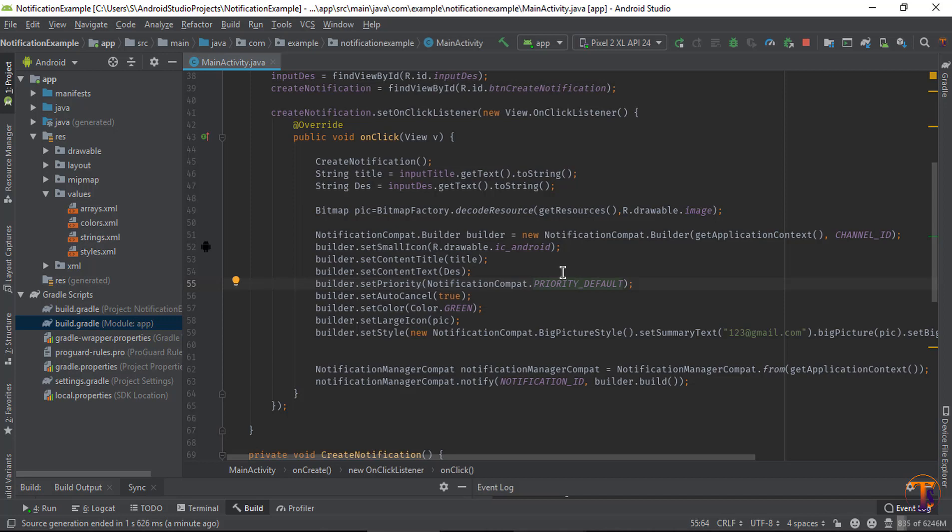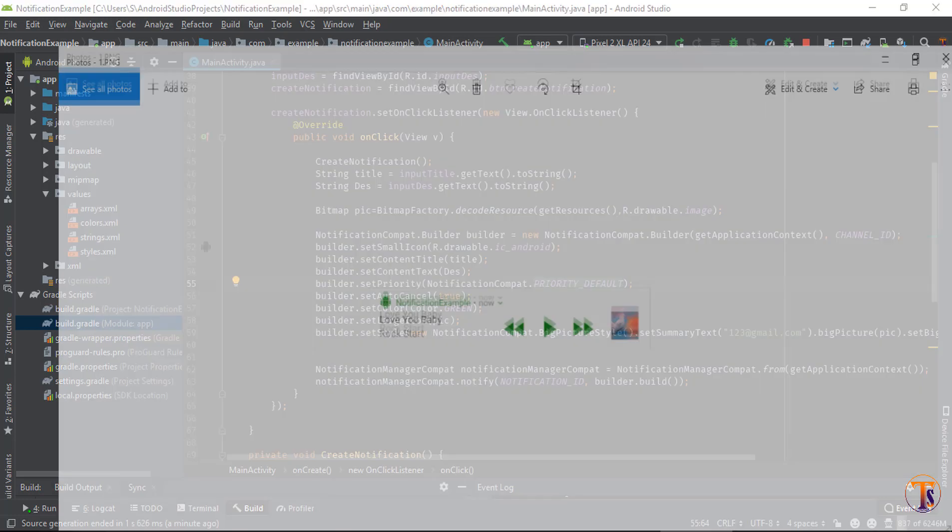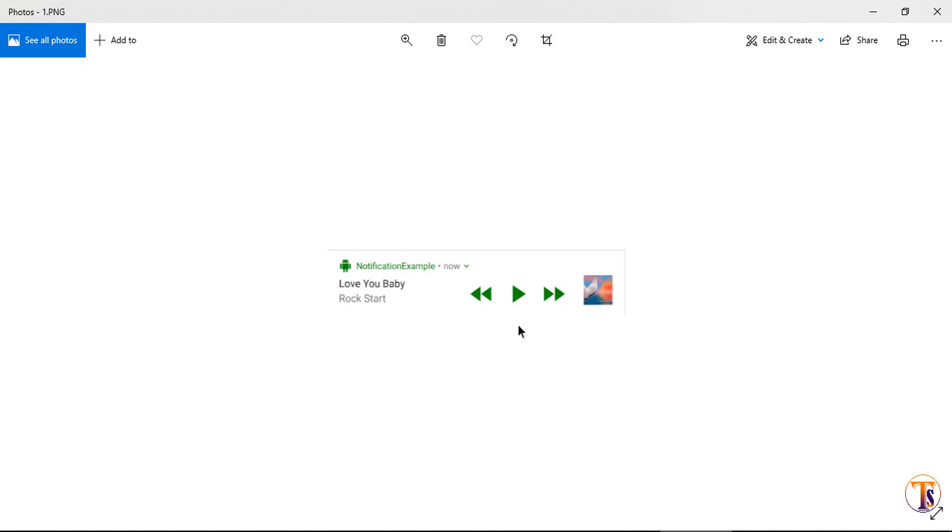Hello friends, welcome back to another video on Android development. In this video we will see how we can create media controller notification. So first of all, I want to show the example of that media controller notification. Here you can see the example of media controller notification.